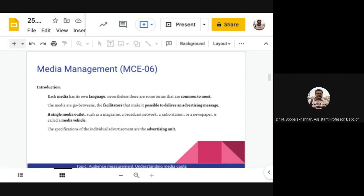By knowing the terms and concepts of media you can contribute your own ideas to the media business. The media are the go-betweens — the facilitators that make it possible to deliver an advertising message. The term 'media' is plural; the singular is 'medium.' A single media outlet such as a magazine, broadcast network, radio station, or newspaper is called a media vehicle.